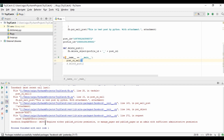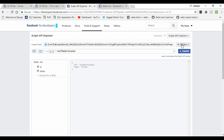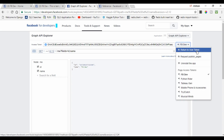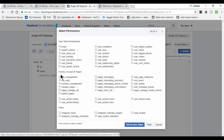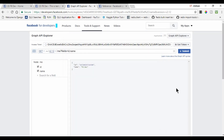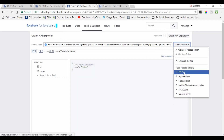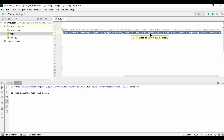We are getting an error: 'Requires either publish_action permission or manage_pages and publish_pages as an admin with sufficient administrative permission.' So I need to click 'Return to User Token', get a new user access token, and in the events, groups, and pages segment check the publish_pages permission. Then get the access token again, click OK, and select fvdev and submit.